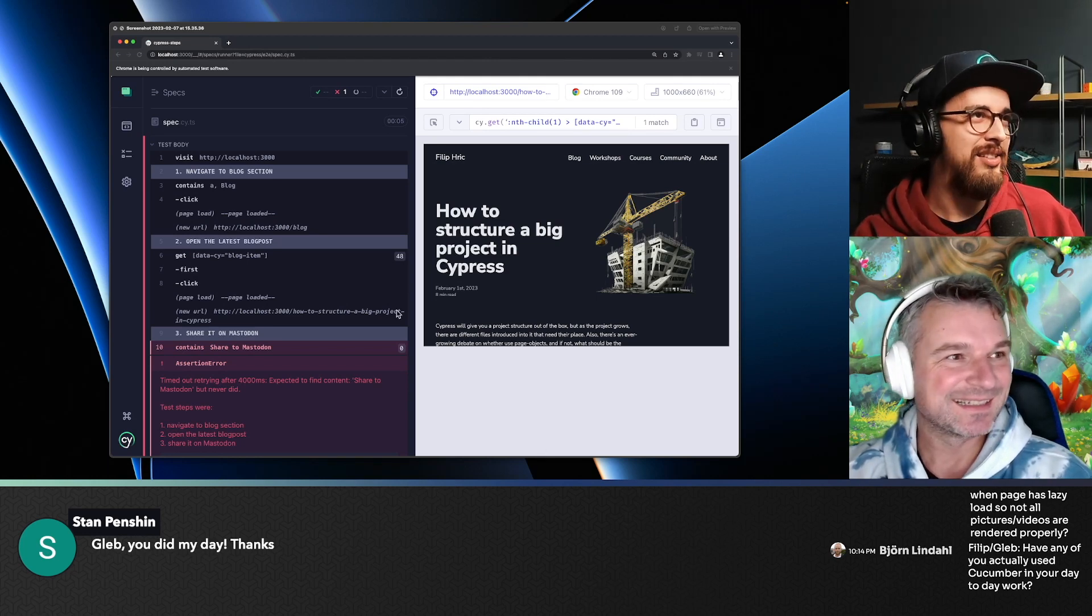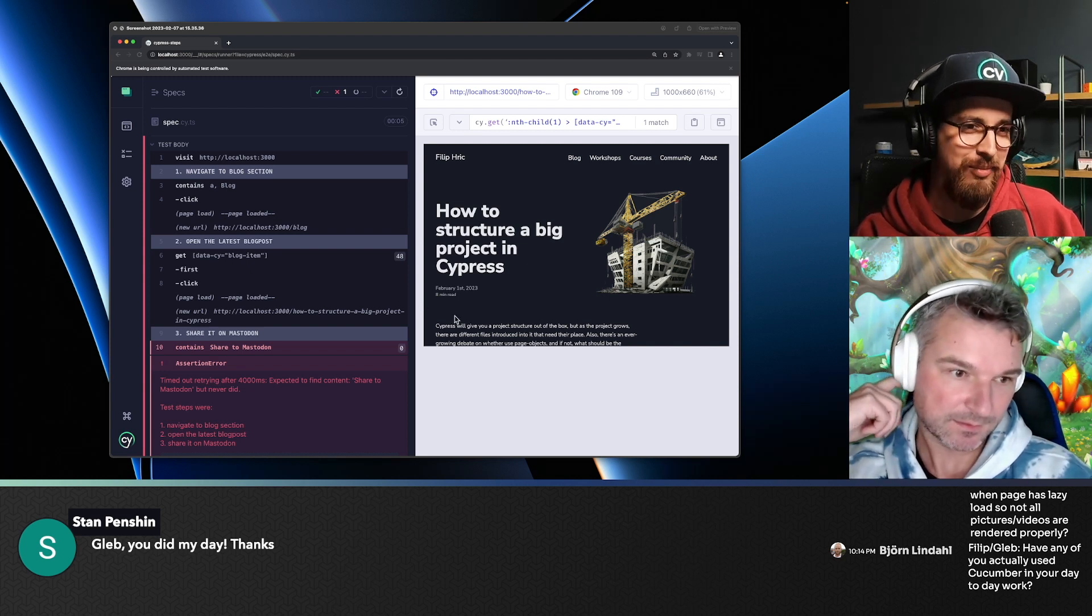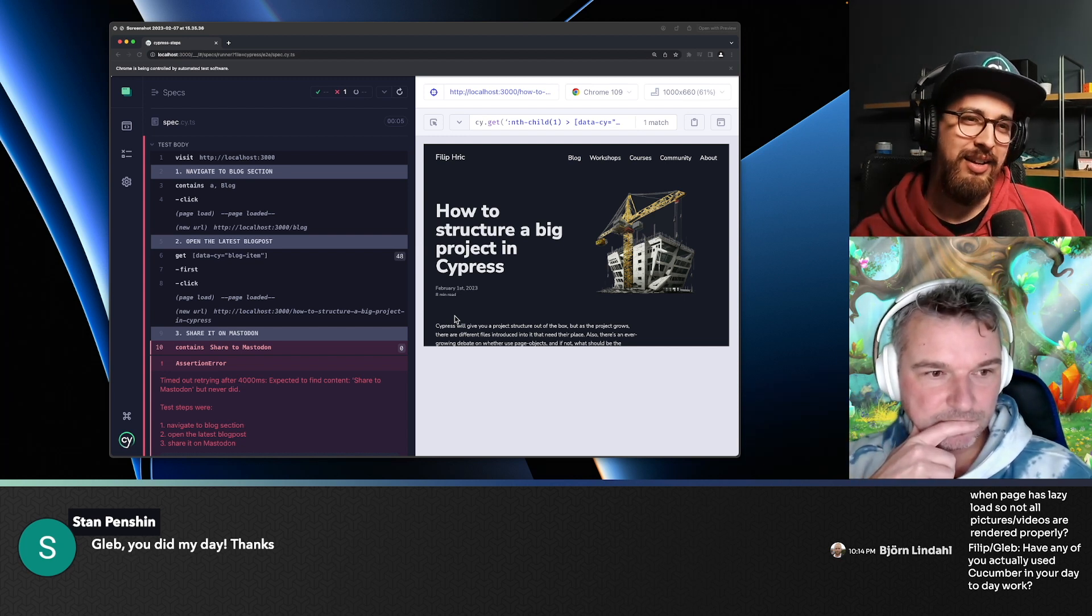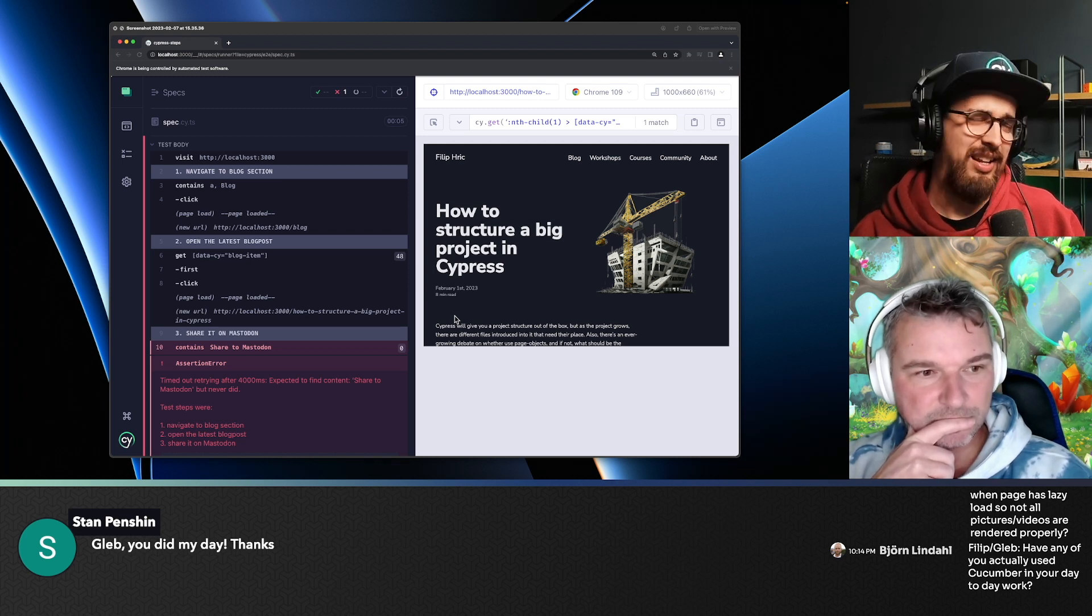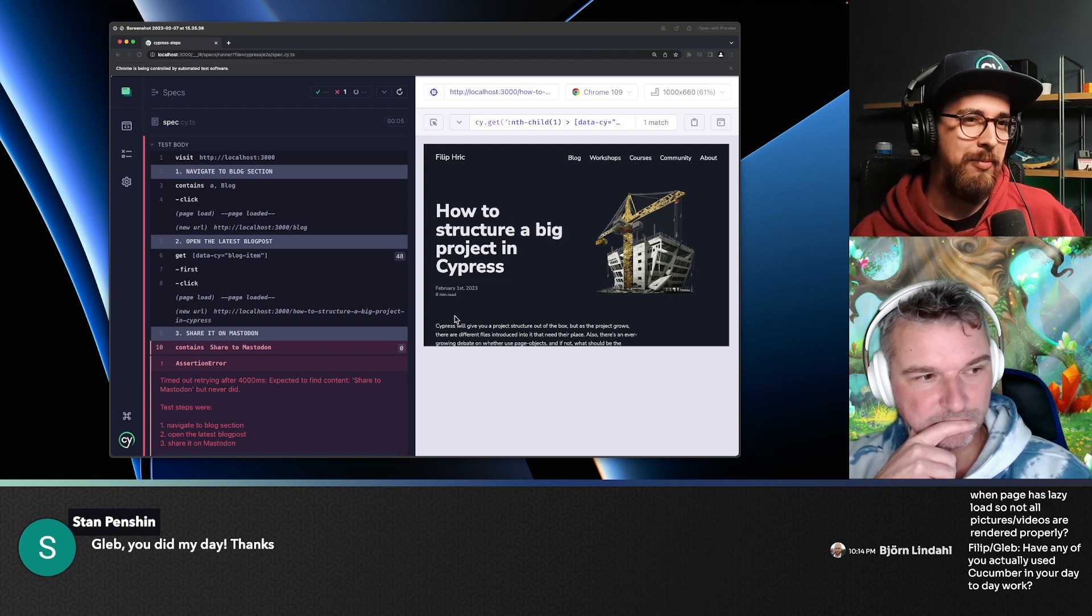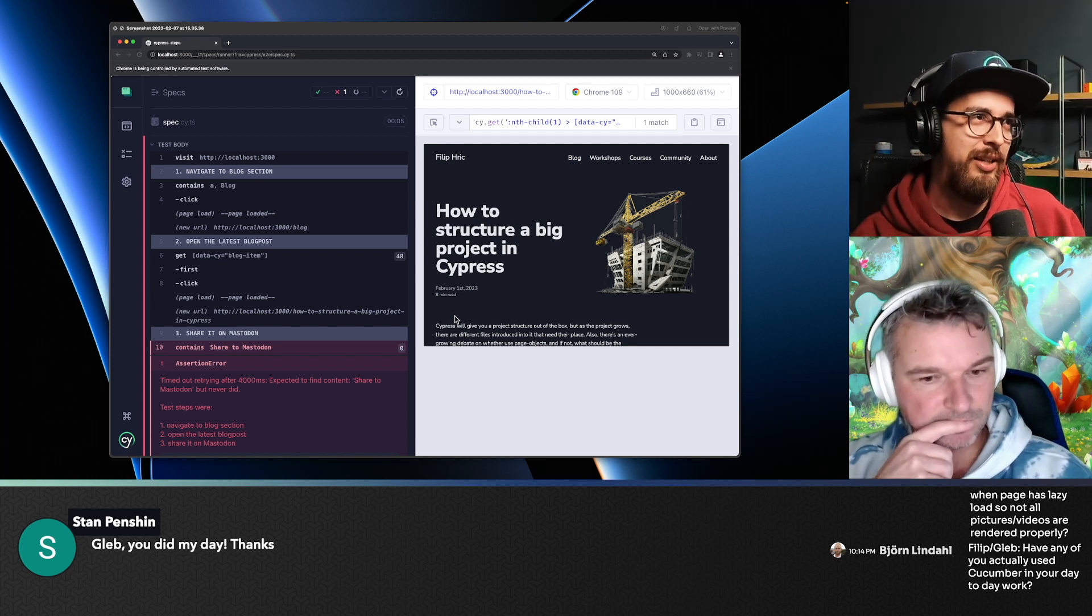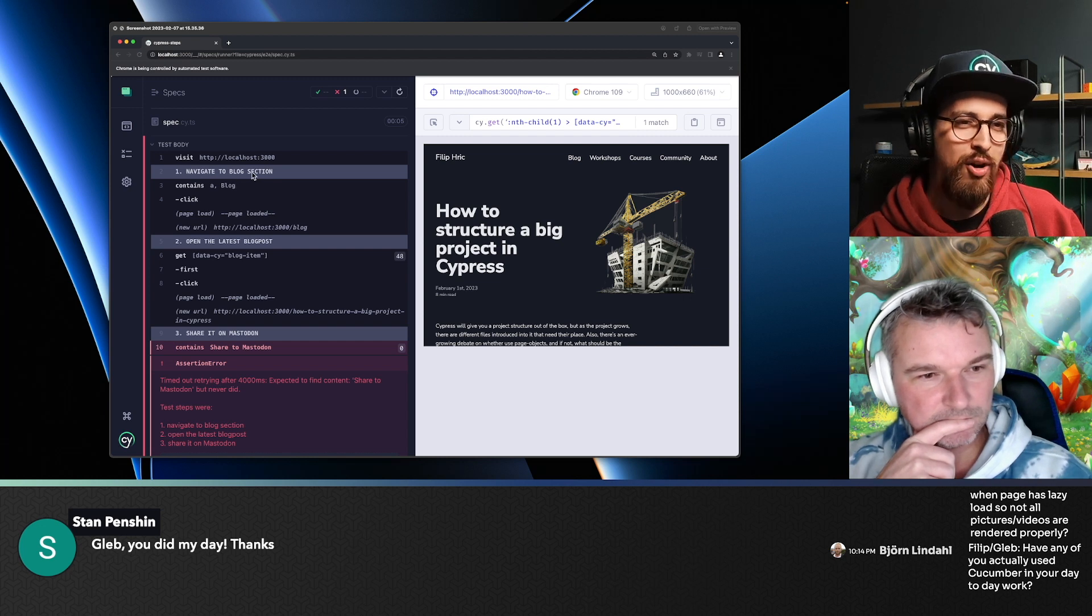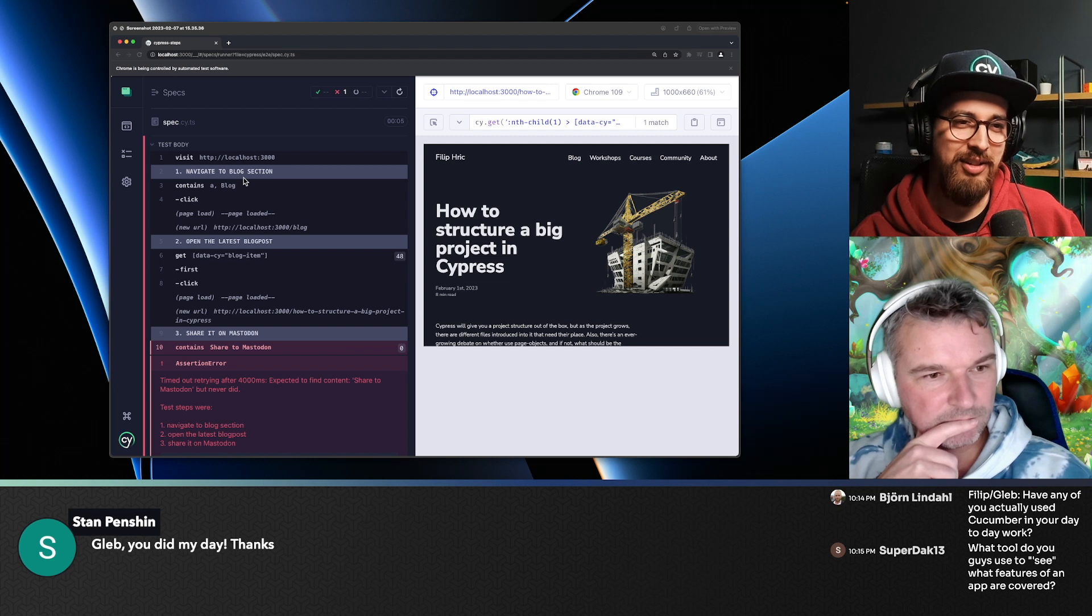And what it does, it adds a new command called cy.step. And it's basically the exact same thing as cy.log with just a couple of additional capabilities. I wrote a blog about this like two years ago or something like that. But I decided to make it a plugin. Basically, if you use cy.step, it's just another command in your command chain. And it will add this log into your timeline and automatically number it.